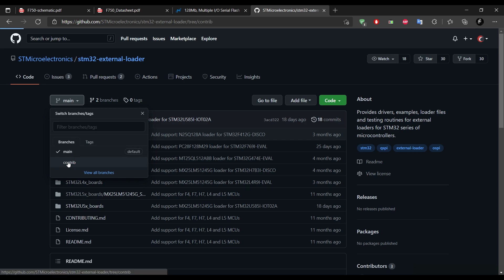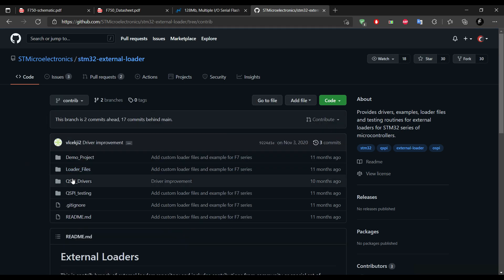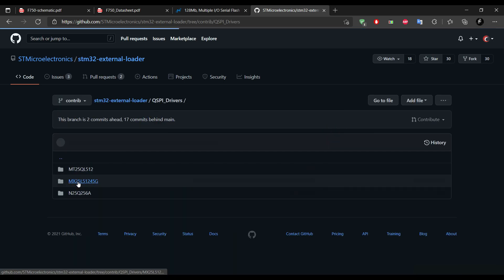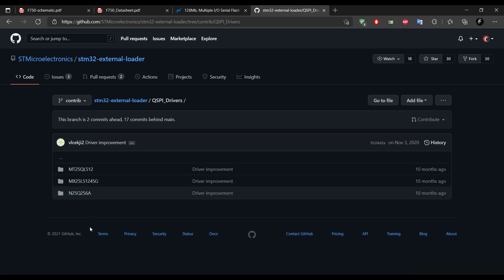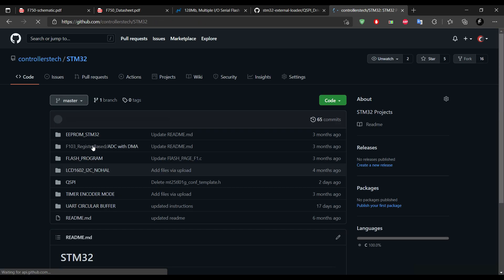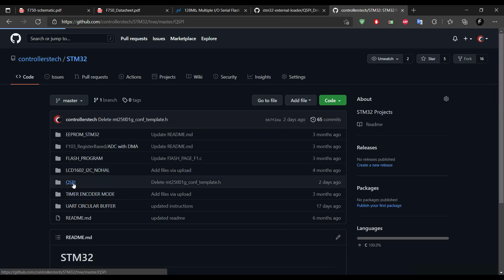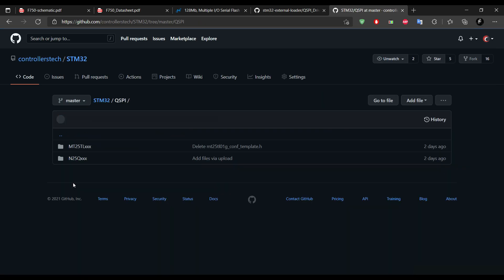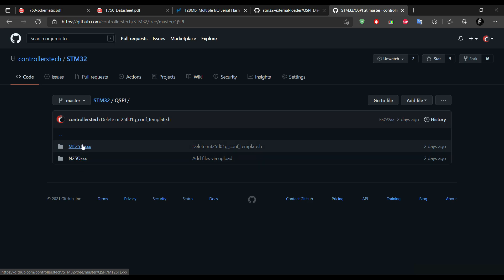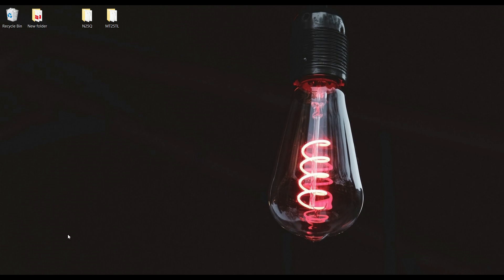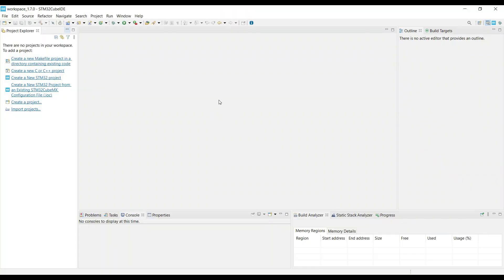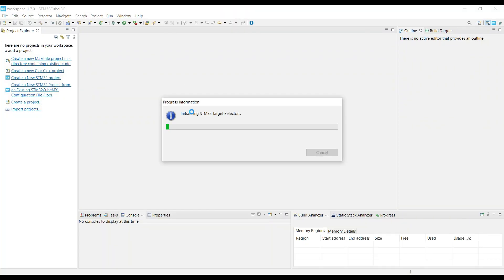STMicroelectronics already have a GitHub tutorial on these memories. I will leave the link to this in the description. Here you can see, there are three QSPI drivers. I have also uploaded the drivers for two of them on my GitHub page. These files are slightly different, but I have kept the formatting same as that of the ST's drivers. Let's see how to make these work.